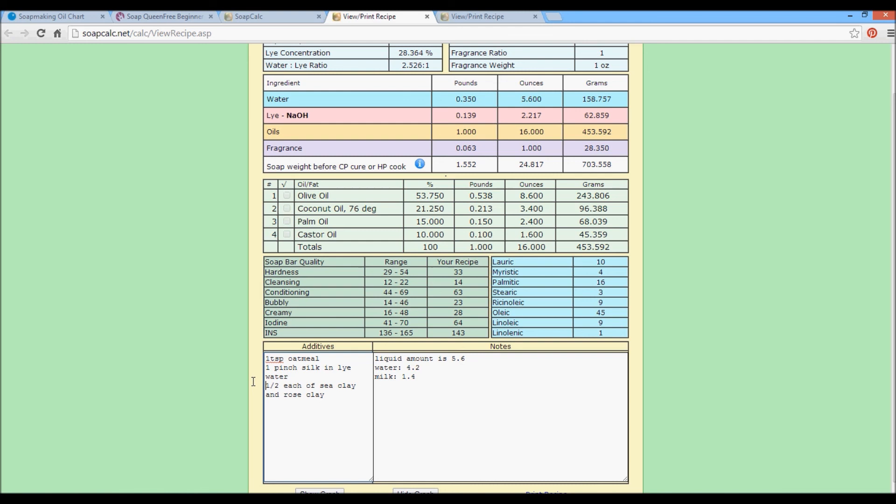And over here, I might remind myself because I have a lye that's 62.8. I might say use 63 grams lye in 4.2 ounces water. Add the 1.4 ounces of milk to oils at trace. So there's a recipe. And that's pretty much how to use soap calc.